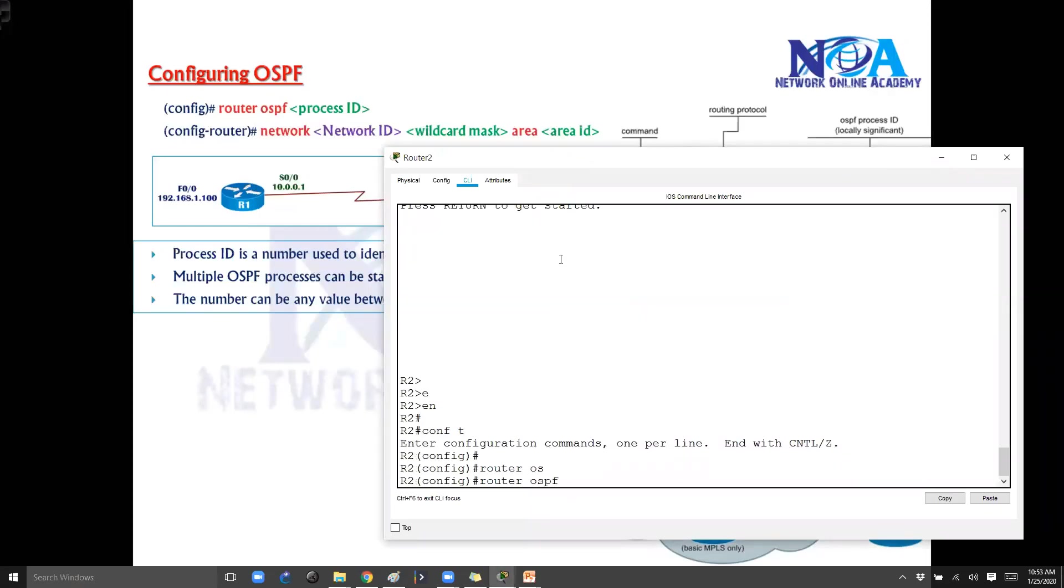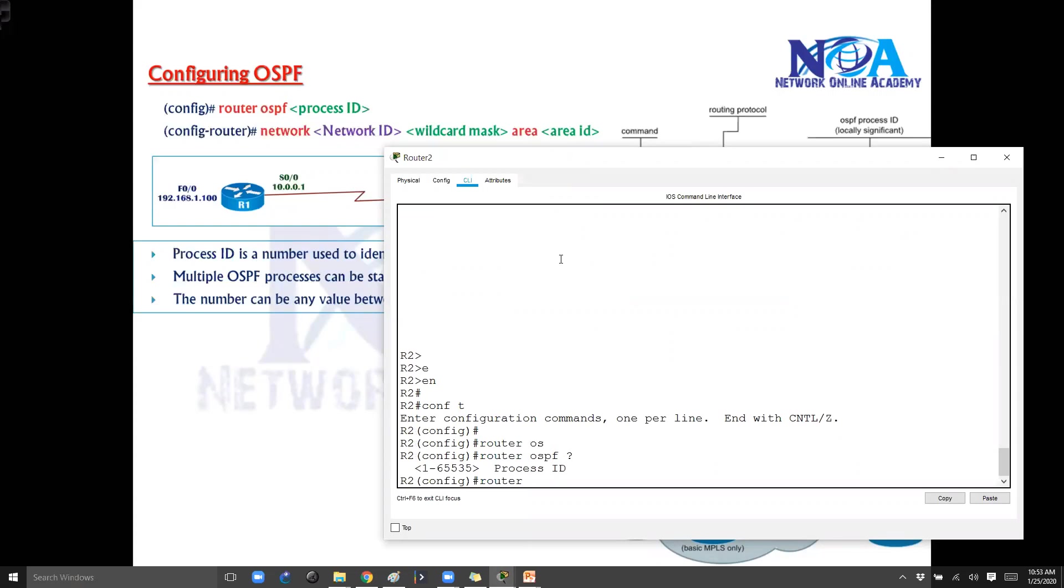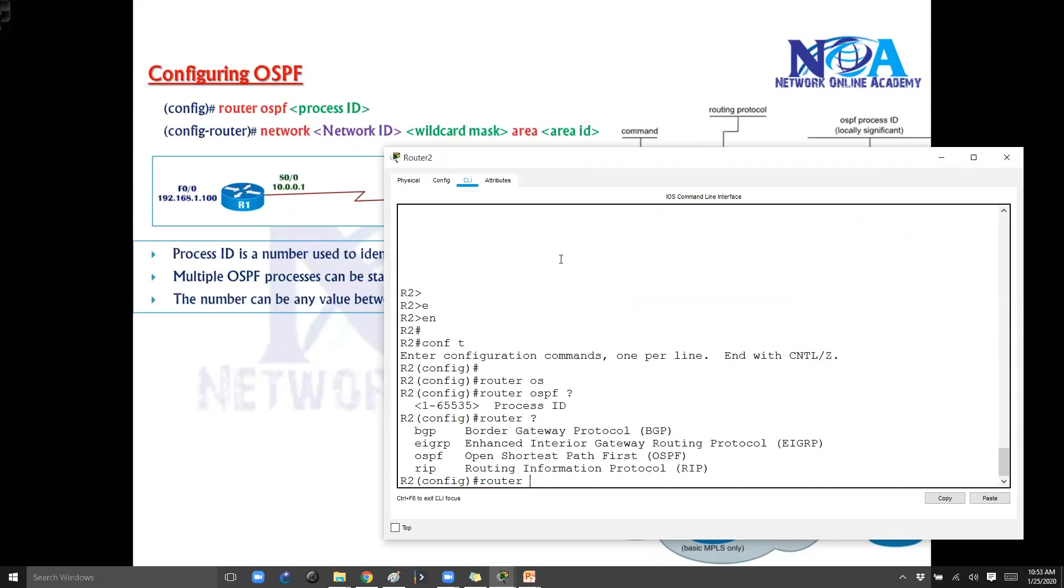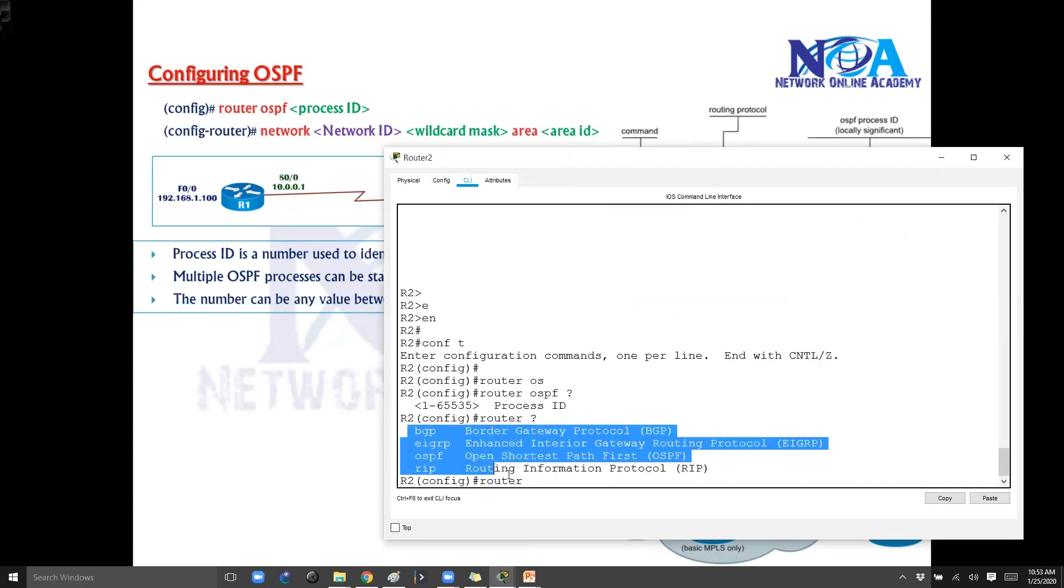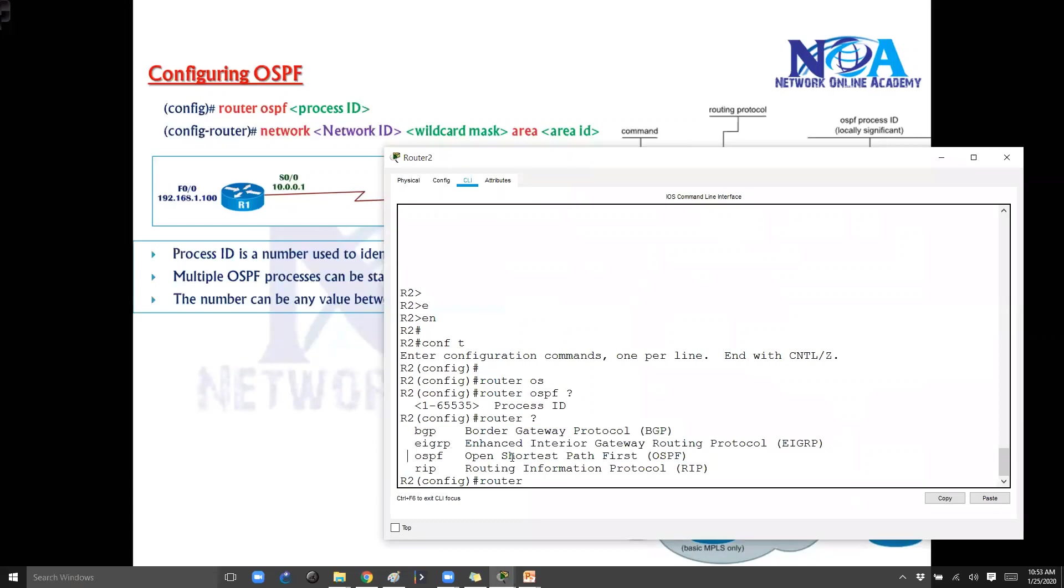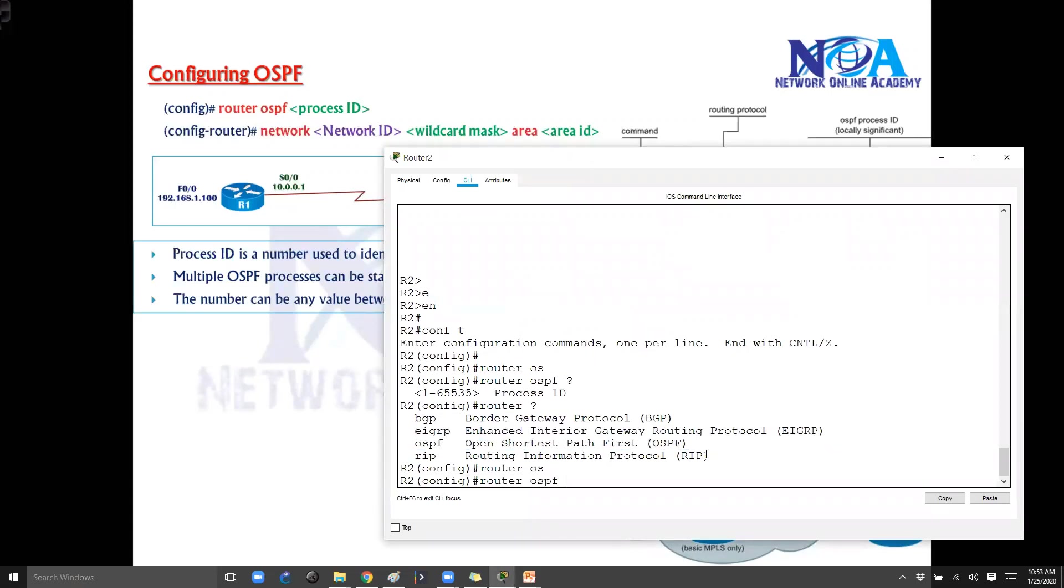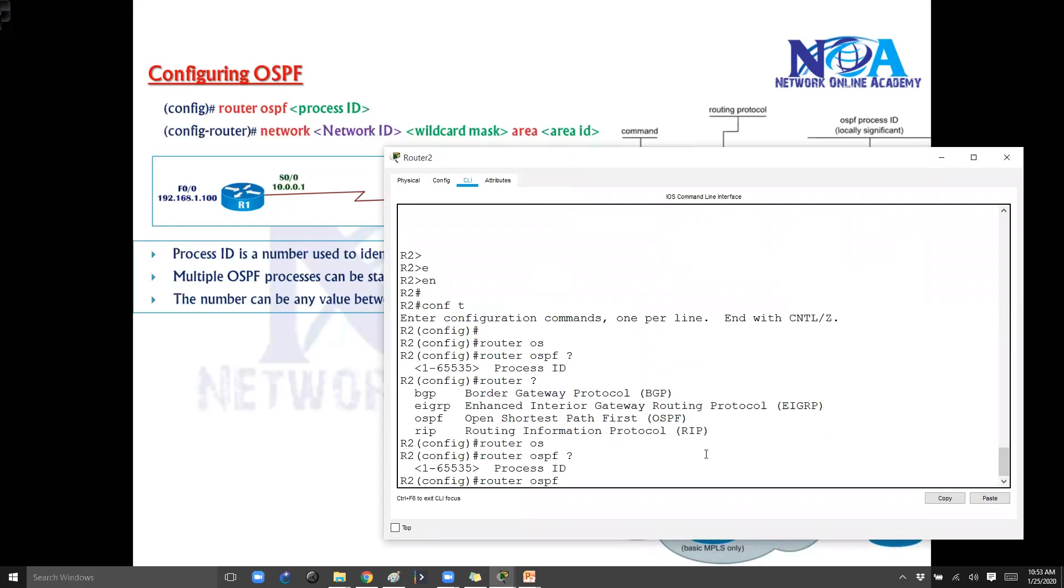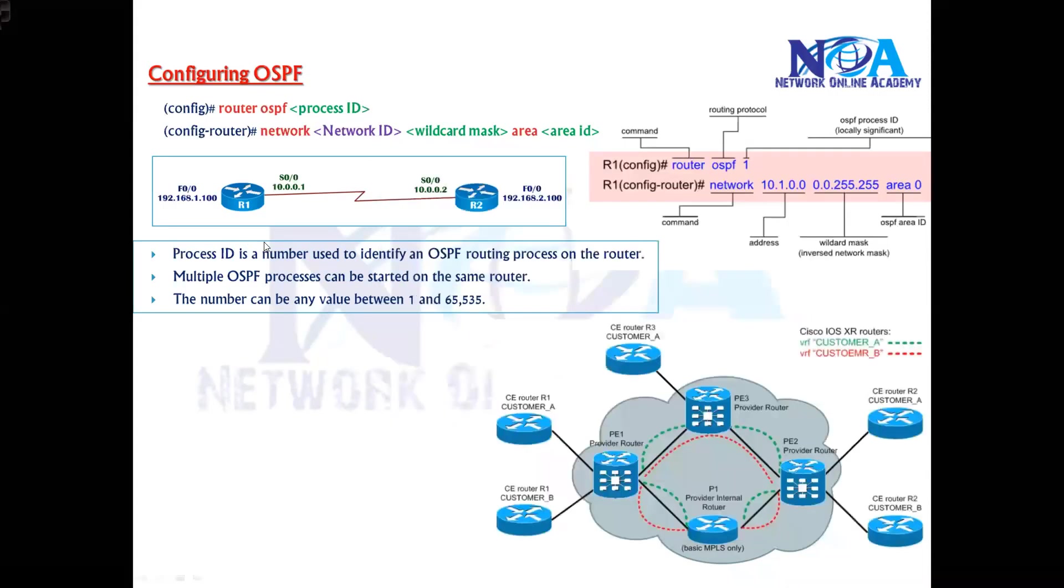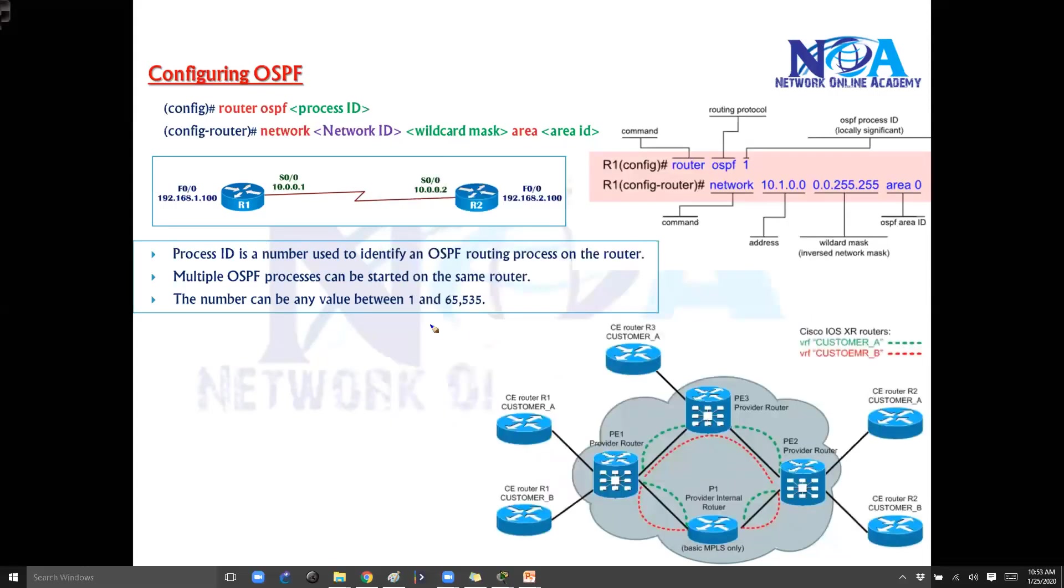Router OSPF. So when I say router, we need to select which protocol we want to use for advertising your networks. So here I'm going to use OSPF protocol. So we say router OSPF and that's not sufficient. If we use question mark you can see there is something called process ID we need to define. And that number can be anything in between 1 to 65535. So first let's try to understand what is process ID here.